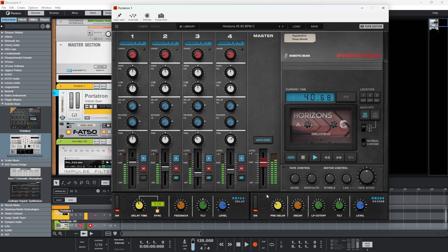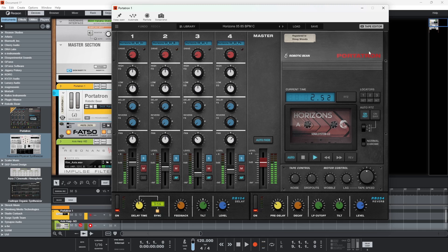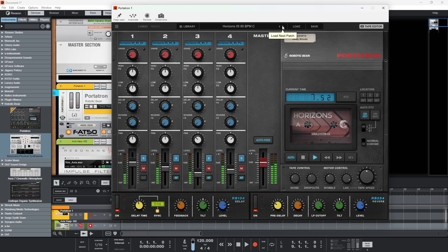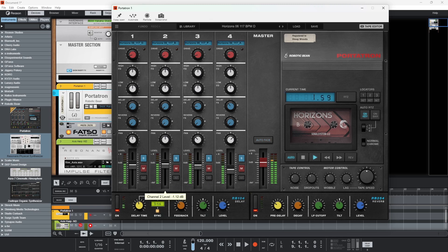Guys, if you enjoyed the video please like and subscribe to the channel. Consider becoming a patron and I will see you later. Portatron 1.5 with the new auto fade feature — which is just absolutely fab. Take care.